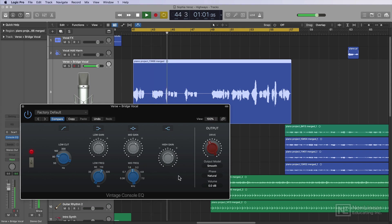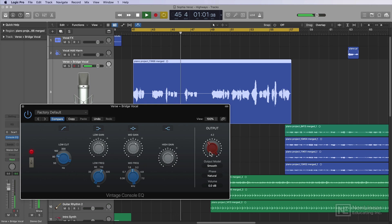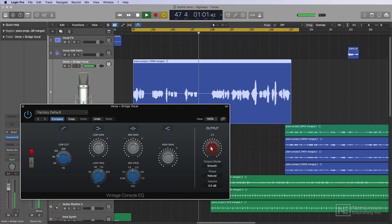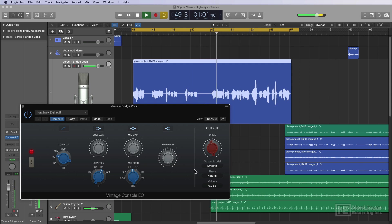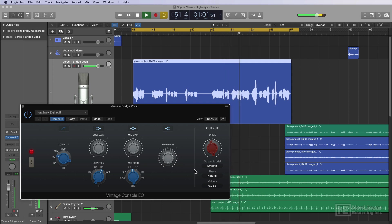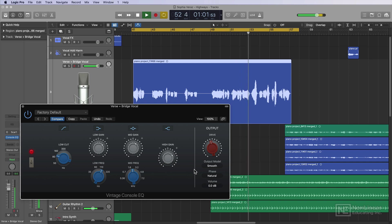[Second verse plays: Let's see where we go, go, let's take this slow, slow, summer and I know...] Okay, so it sounds great. In the next video, I'll move on to dynamics and compression on her vocals.